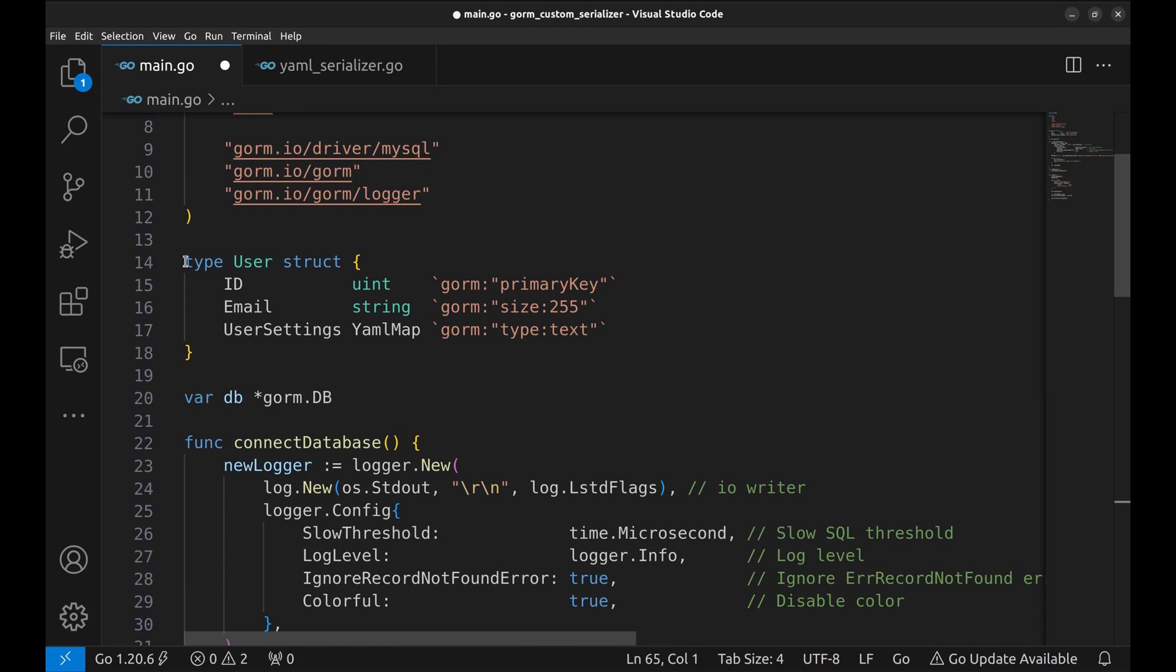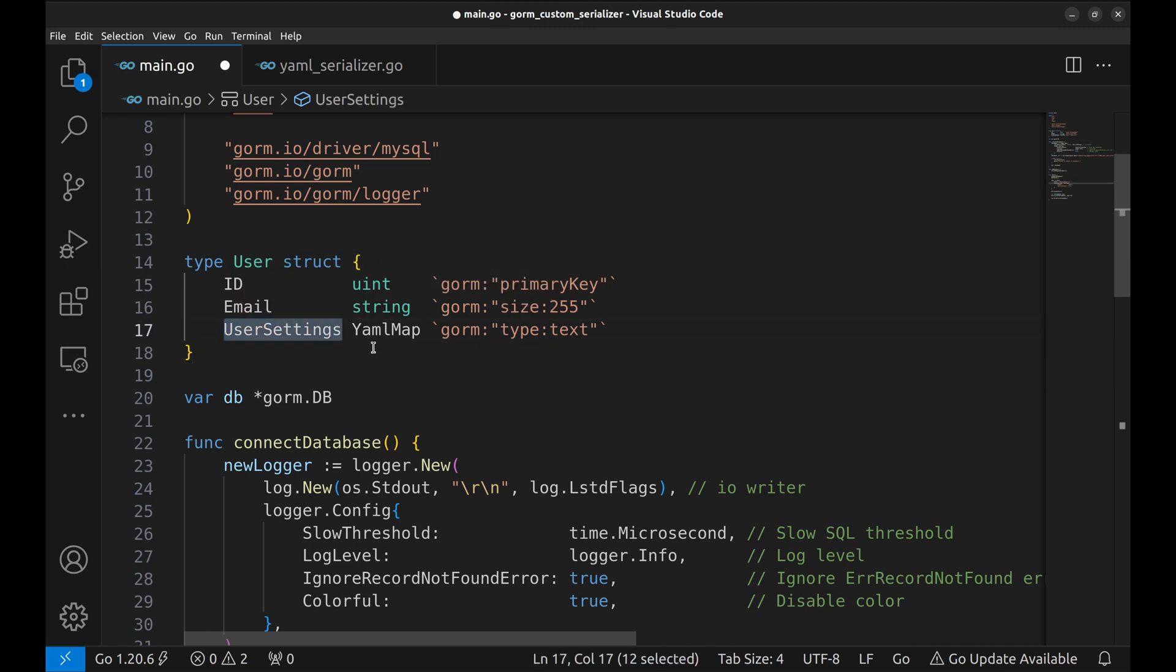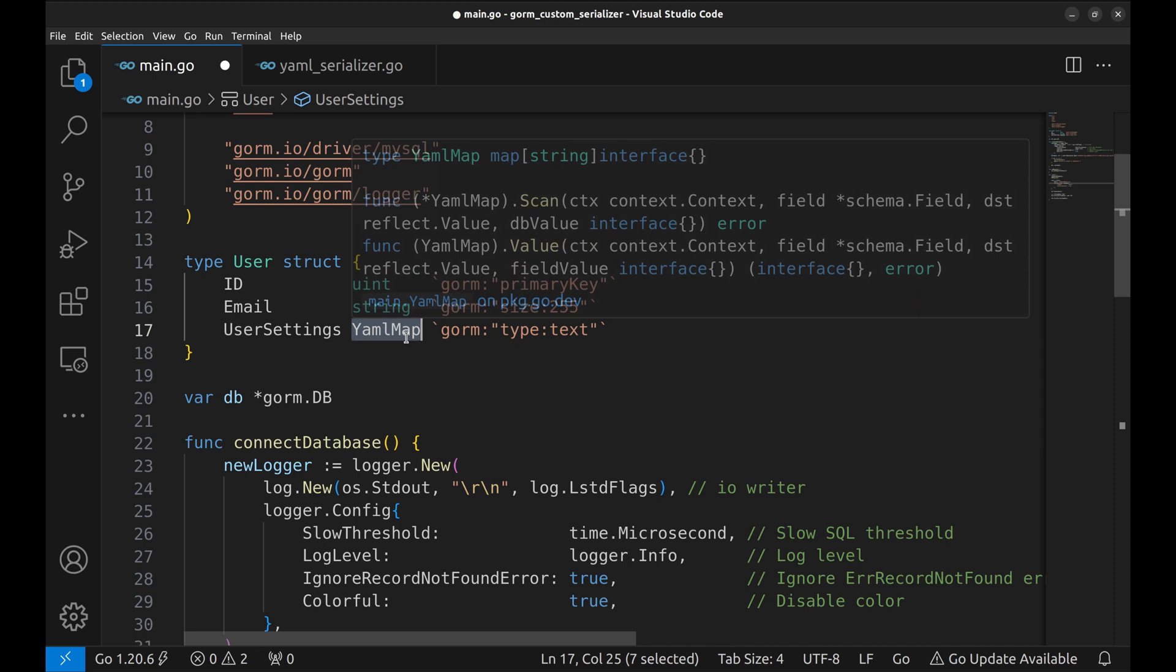This is the model structure user. It has three columns, ID, email and user settings. The data type of this field is yamlmap, the one we just created.